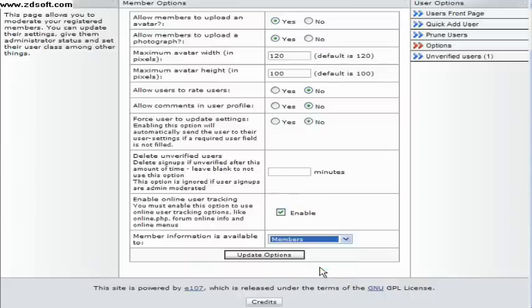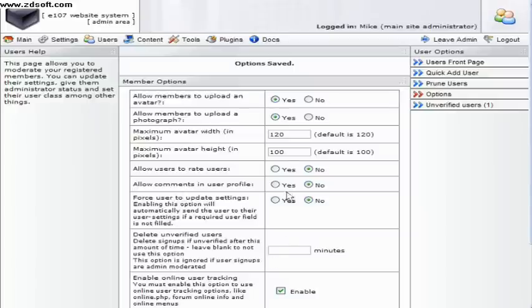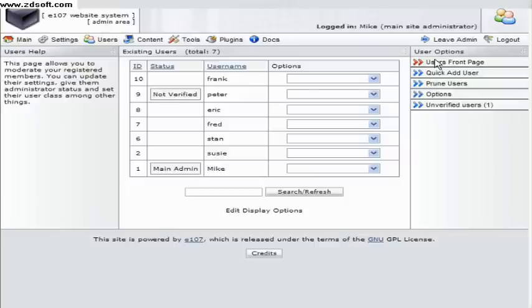Any changes you make should be confirmed by clicking on the update options button and a confirmation should appear if saved successfully.